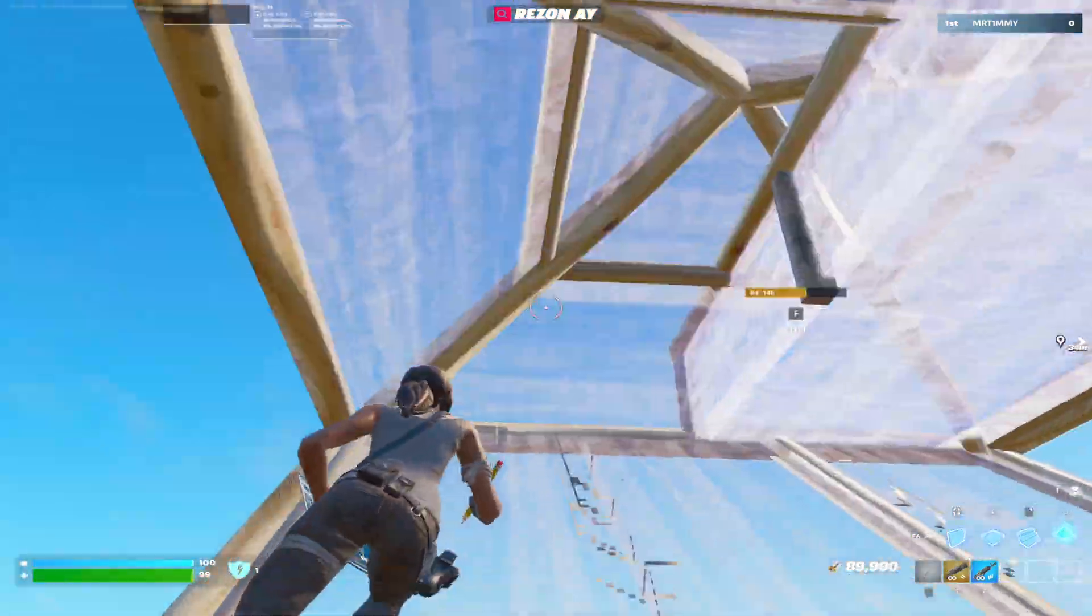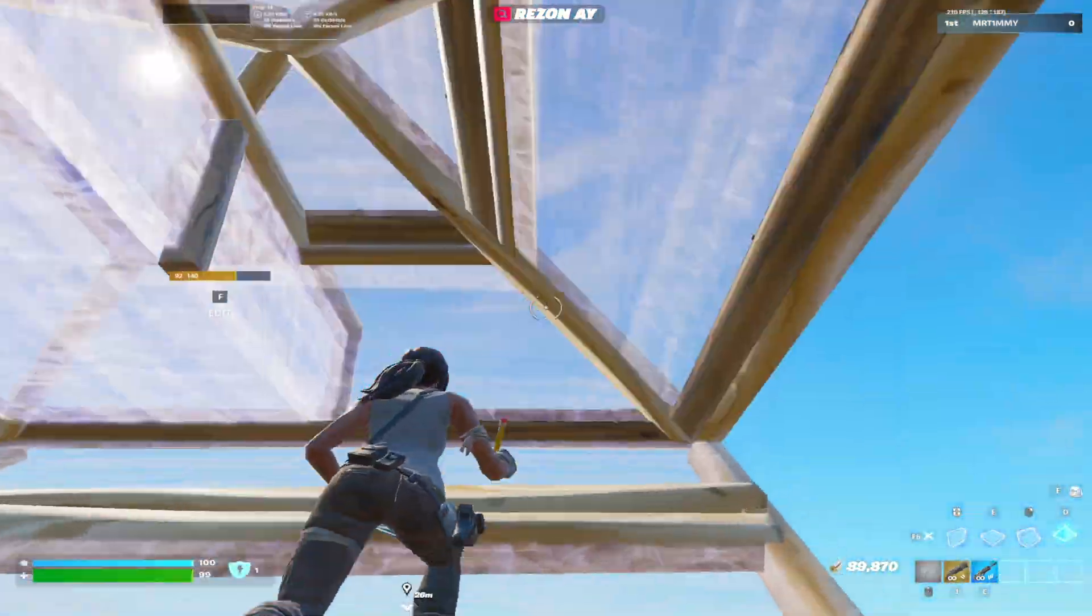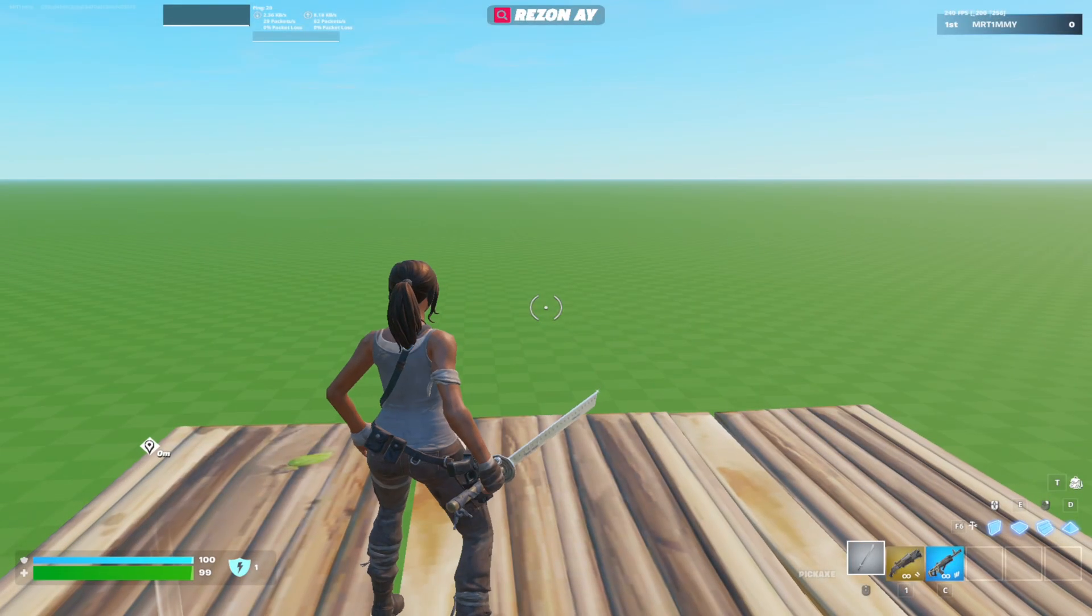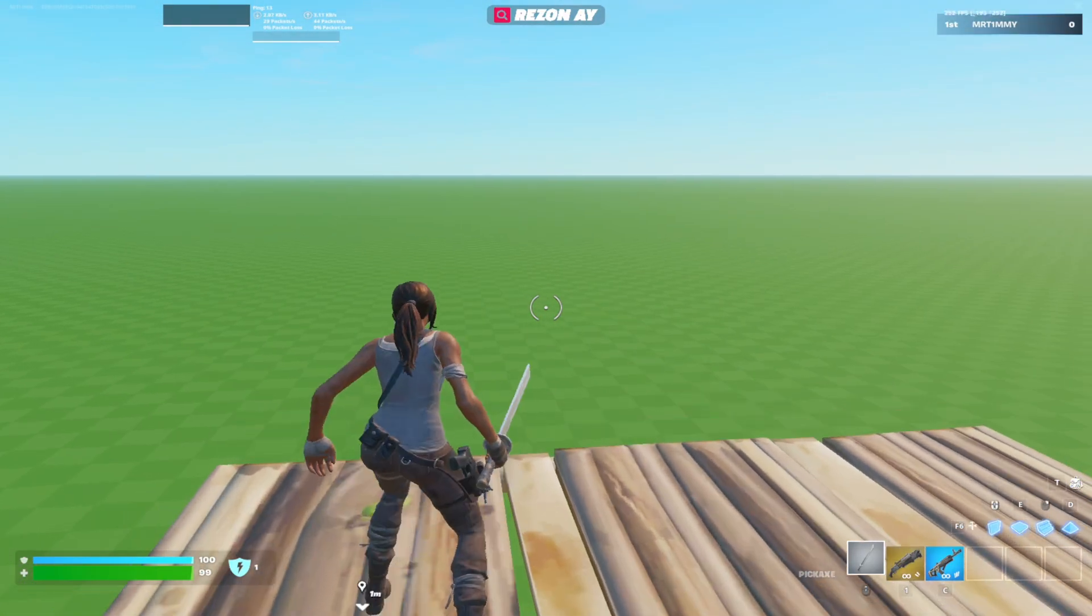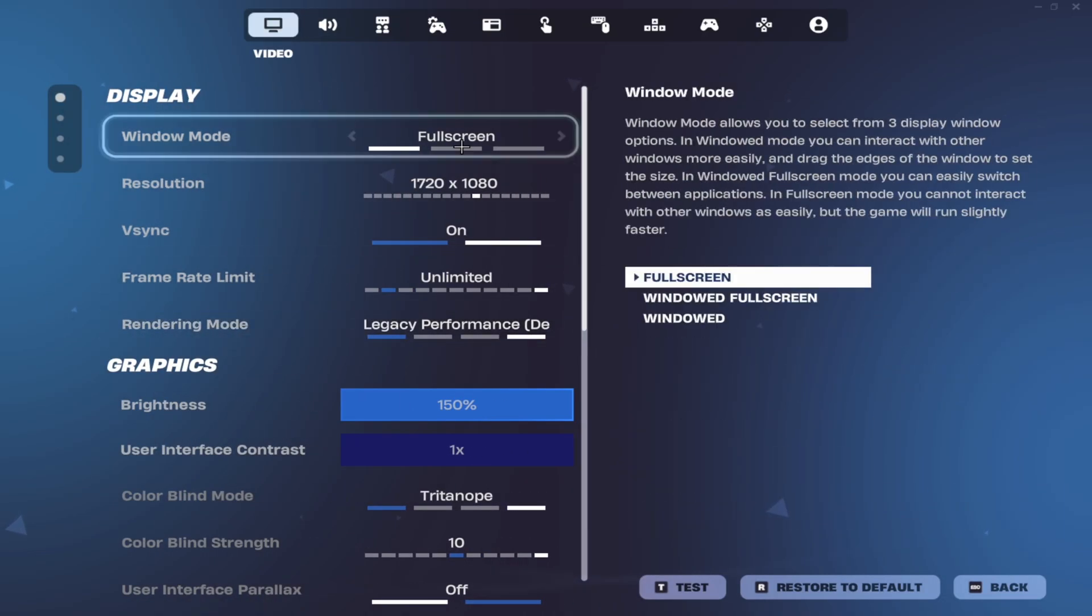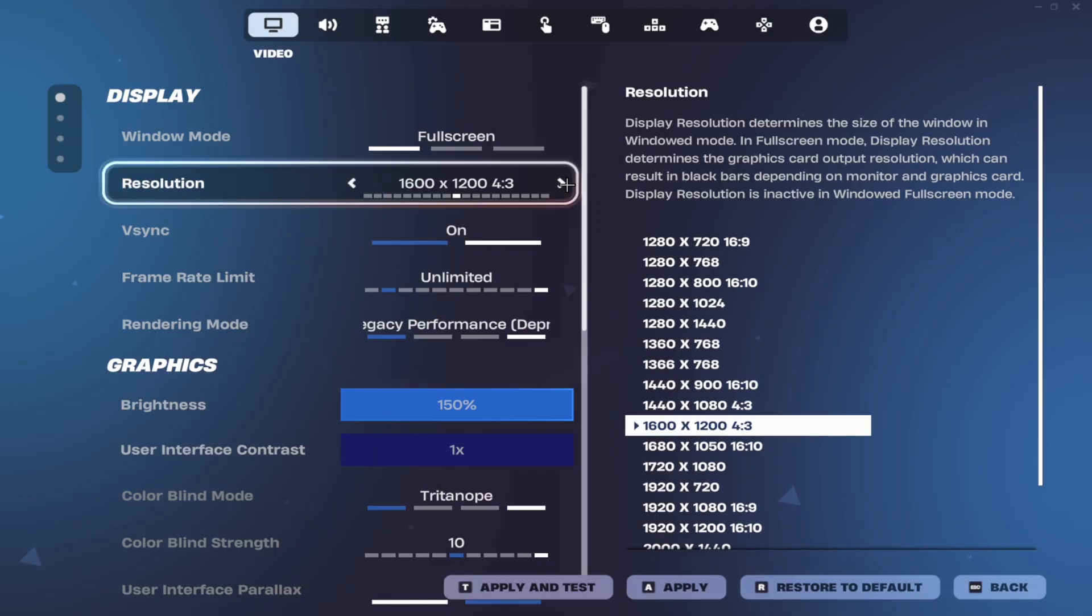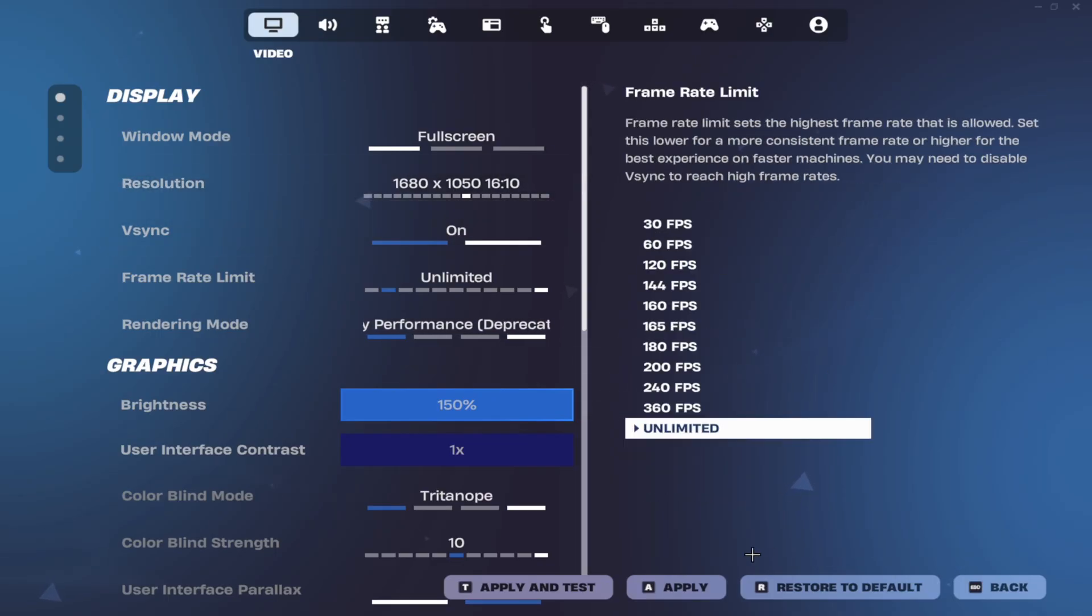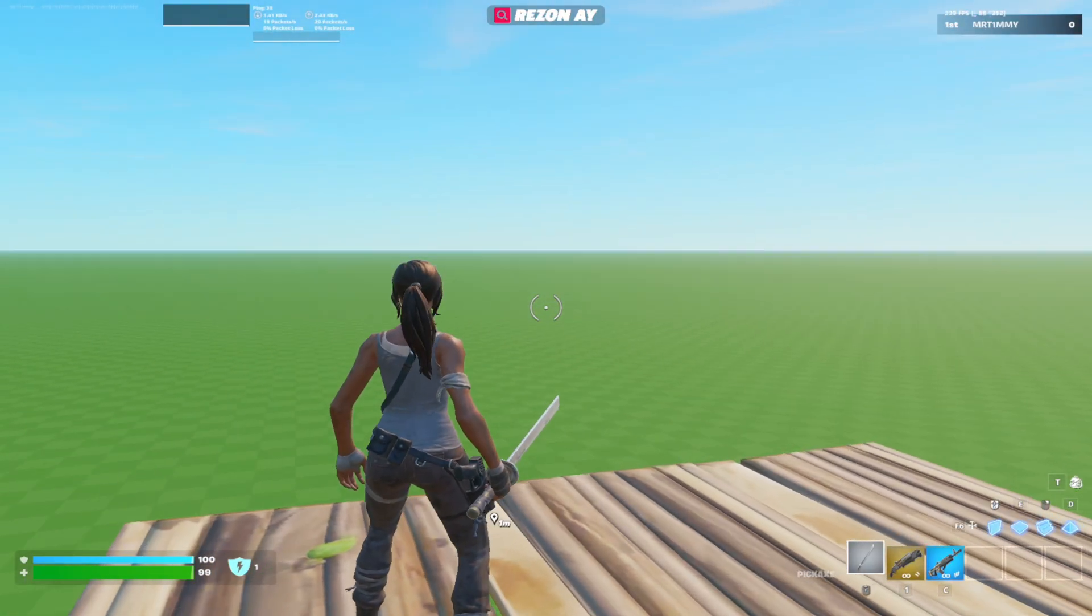In today's video I'm going to be showing you how to get stretch resolution in full screen mode in 2025. With the method I'm going to show you today, you can change your stretch resolution in game. Right now I'm on 1720 by 1080, but if I want to use 1680 by 1050, I can just change to that one and use it right away.